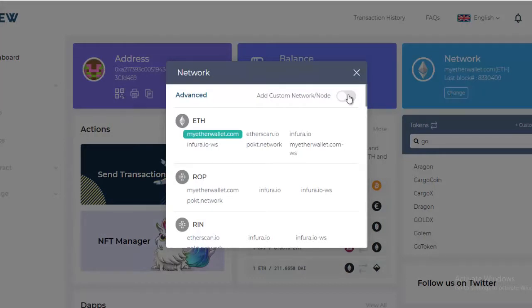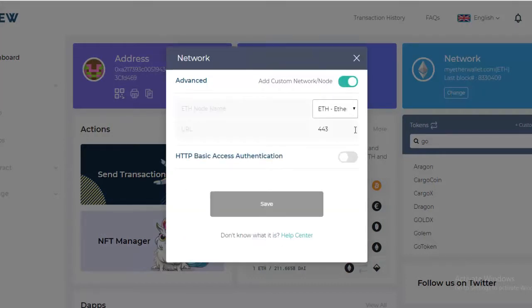You're going to click the Add a Custom Network or Node icon and you'll see it opens up some fields for you. So what you need to do at this point is to go get the information you need for the custom network.